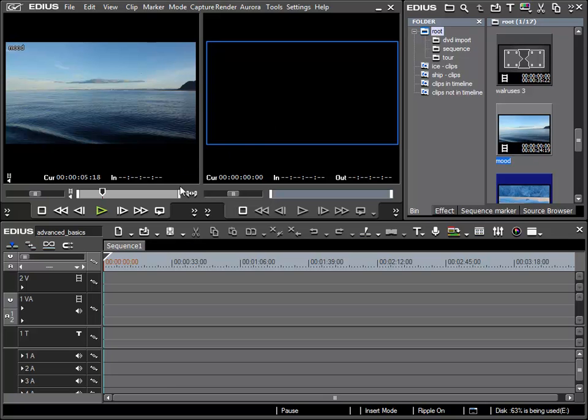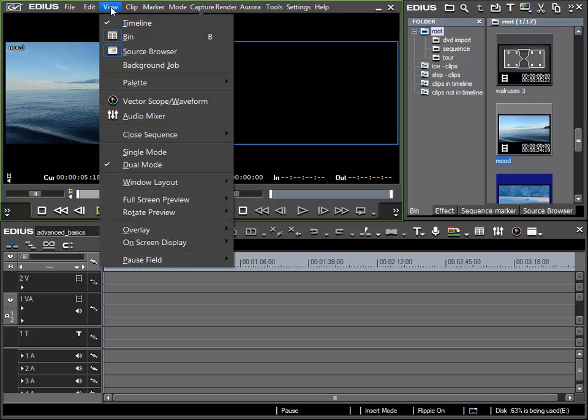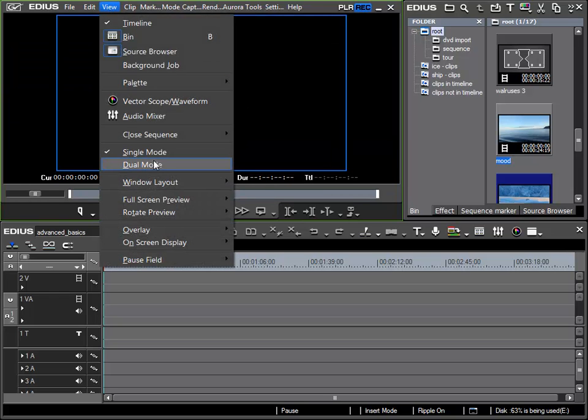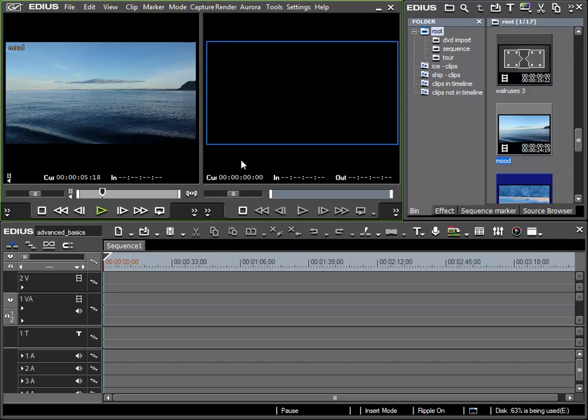I can here above the view menu choose one of two modes: first the single mode in which we can see a single preview window, and also dual mode in which there are two preview windows.